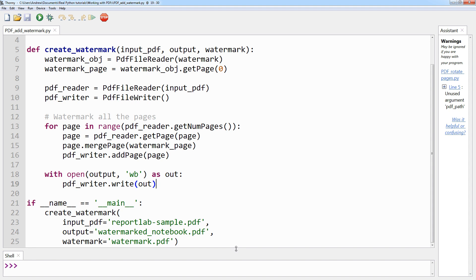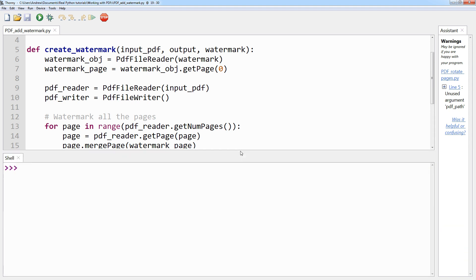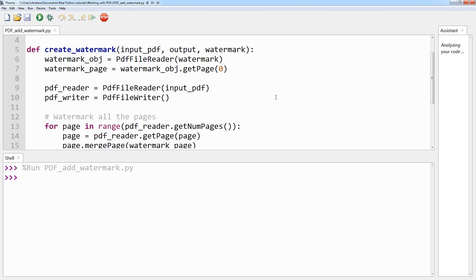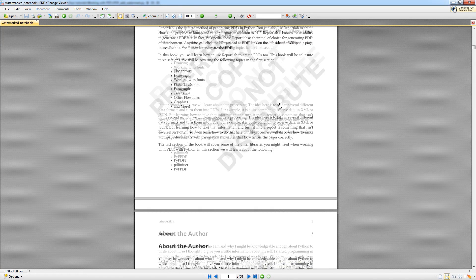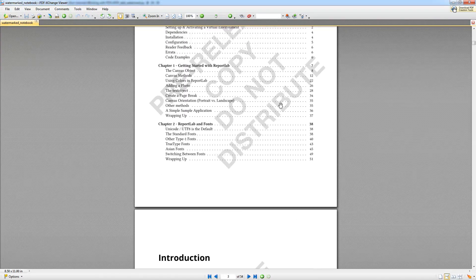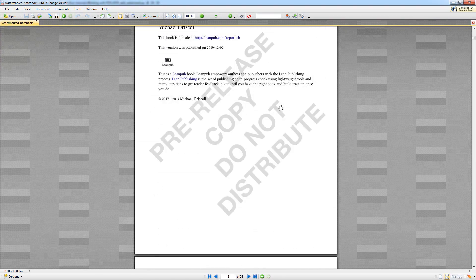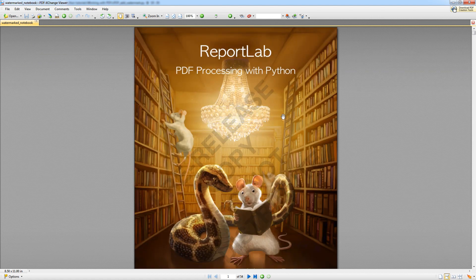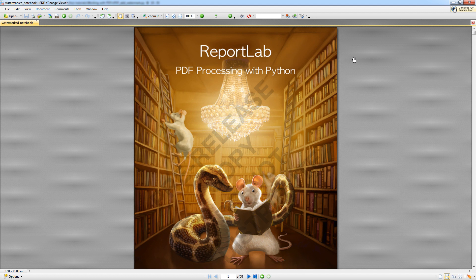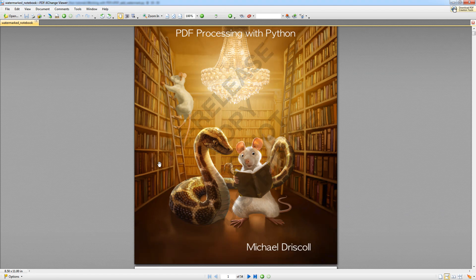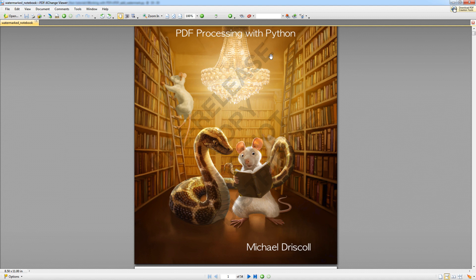So if we quickly run this. Success. It ran. And you can have a look right here that you now have the reportlab document that we had for the extraction lesson, and you can see the opaque text on the page here.